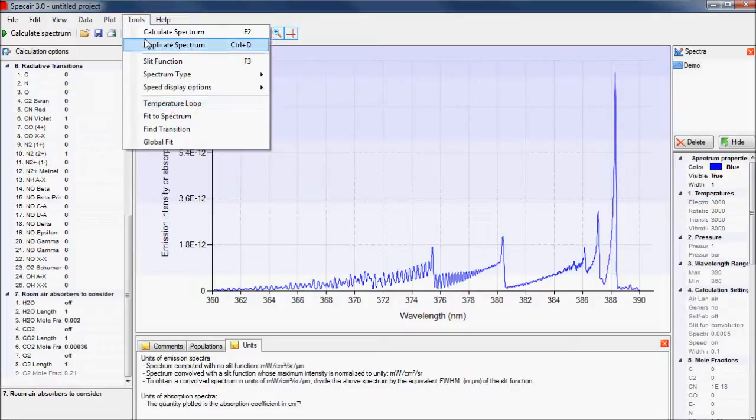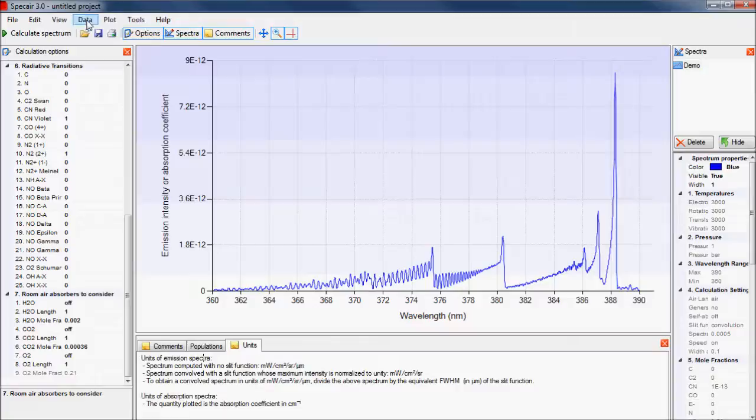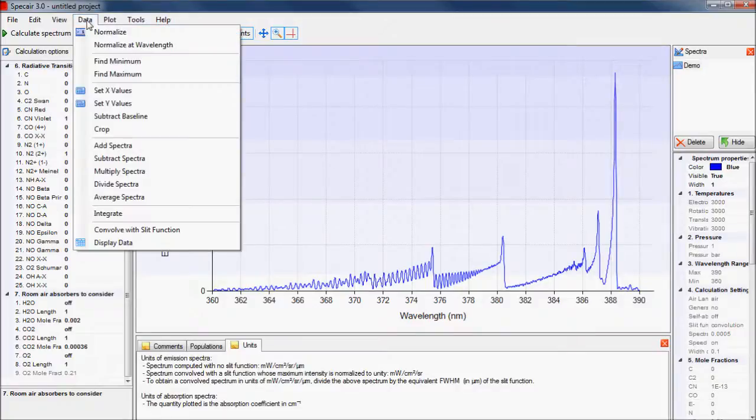SpecAir not only calculates spectra, but also provides many functions to facilitate the analysis and presentation of them. So SpecAir can be used as a standalone editor for experimental data.